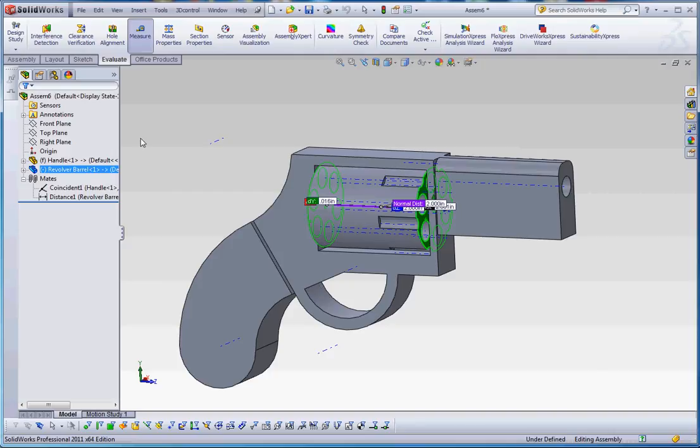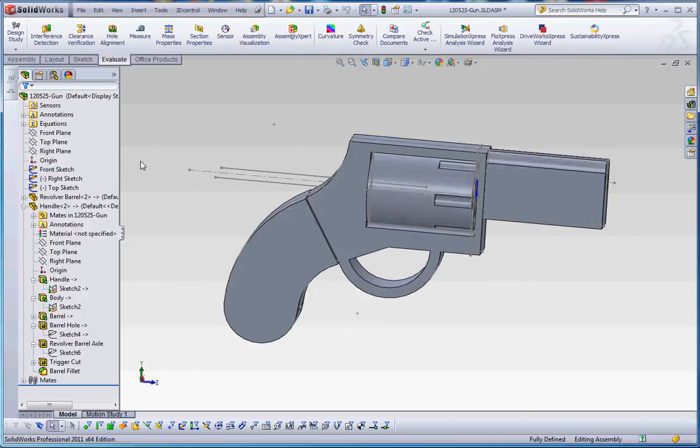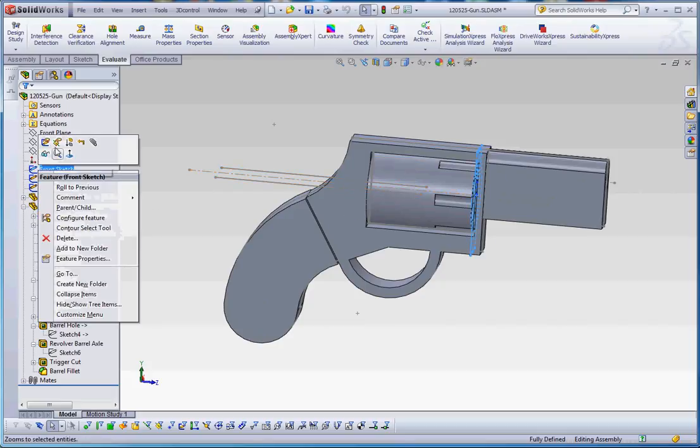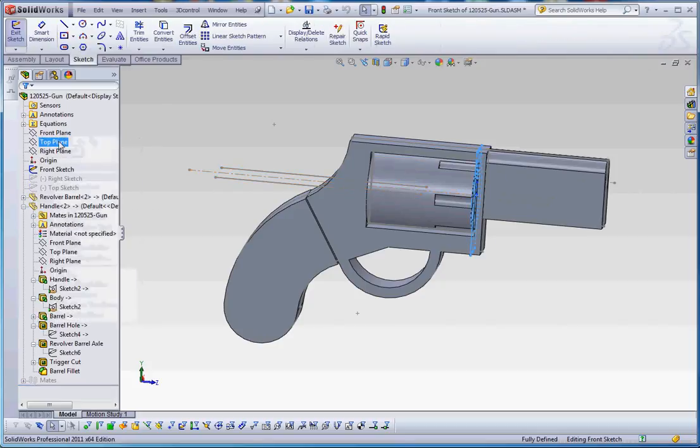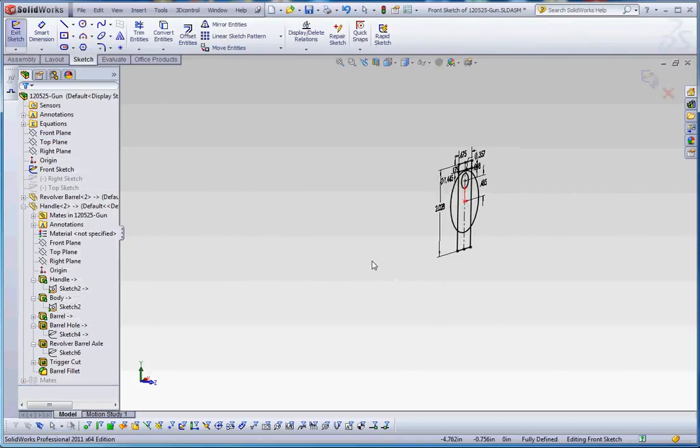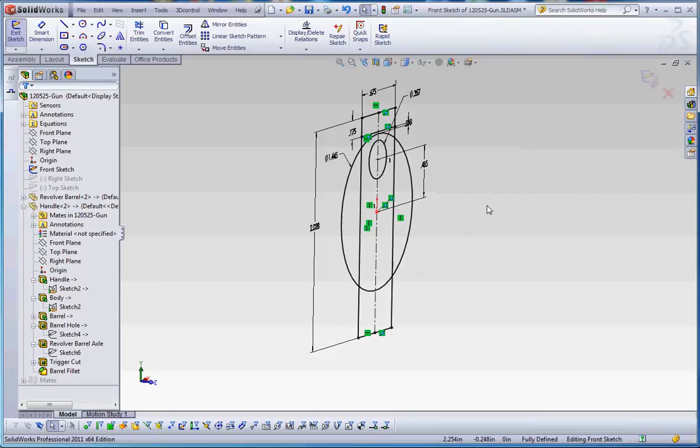So again, all these modifications you can make or can be done on the assembly level in the in-context assembly. And it will drive all the parts associated with that assembly as well as the other assembly that we put together.